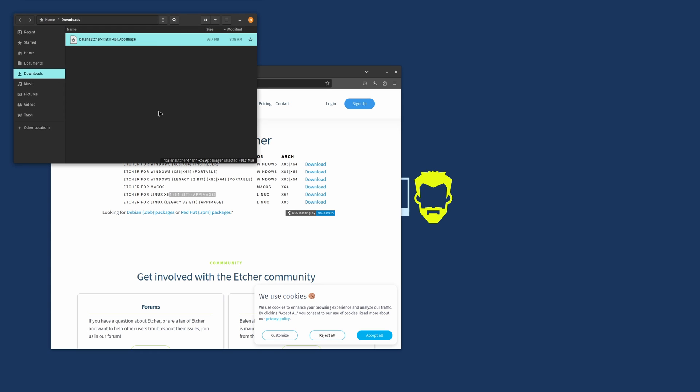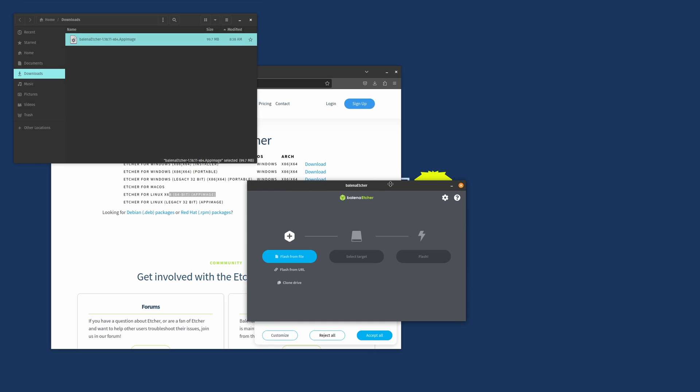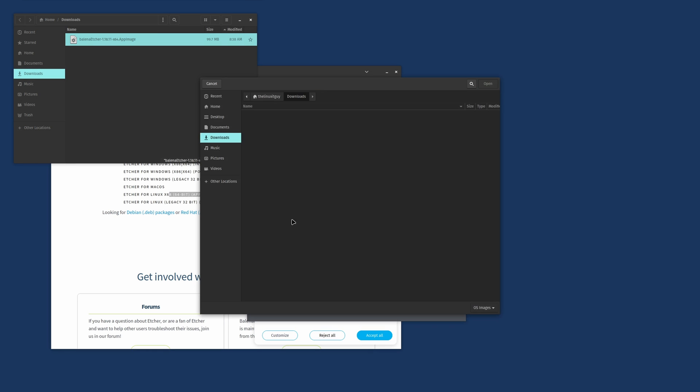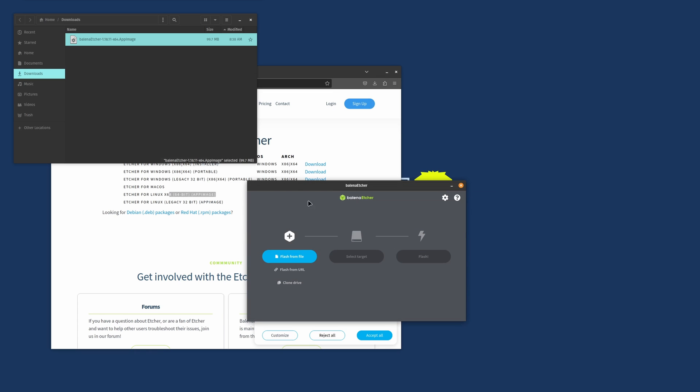Then we can just double click on that. From there you're going to click on flash from file, highlight the ISO we downloaded, then select your USB stick, click flash, and it'll prompt you for your sudo password. Just type that in.